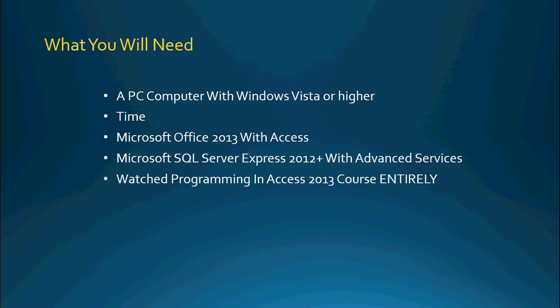Hopefully you've also watched the Programming in Access 2013 course in its entirety. It is very important that you've watched all of those videos because we will be discussing topics in this course that will be kind of going over some of the things you should have already known and if you haven't seen those videos in the basic course you will definitely get lost in a lot of cases.